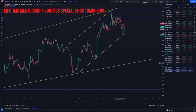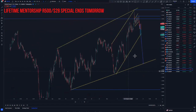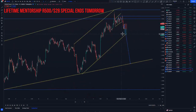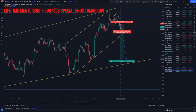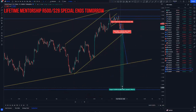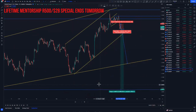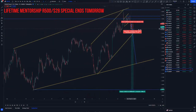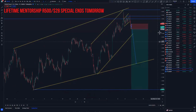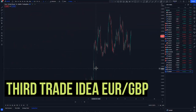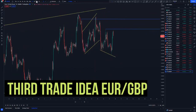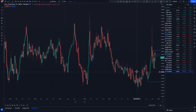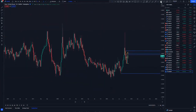We can break from here and reach this point, giving us approximately 6.4% to about 11% as our take profit.